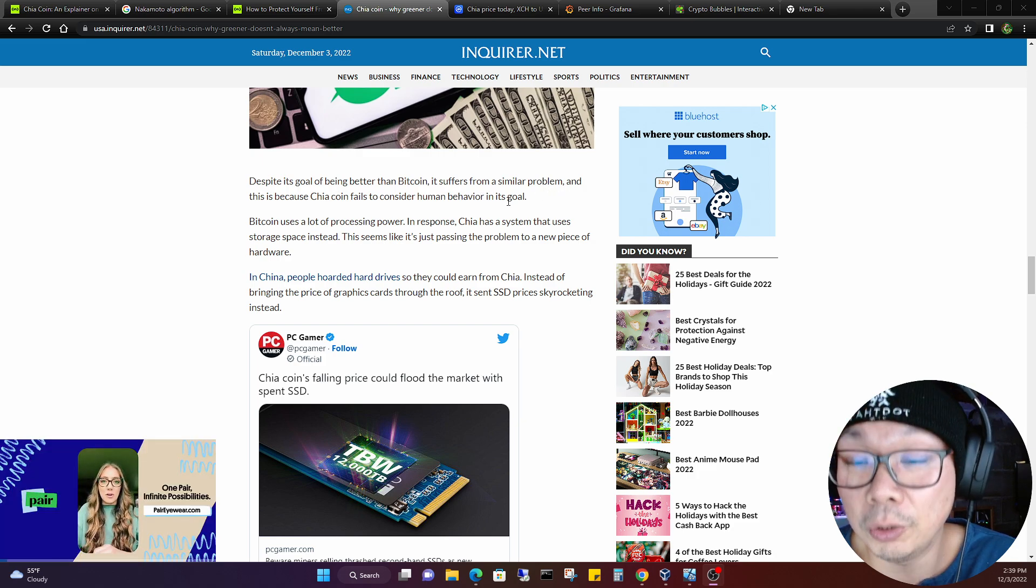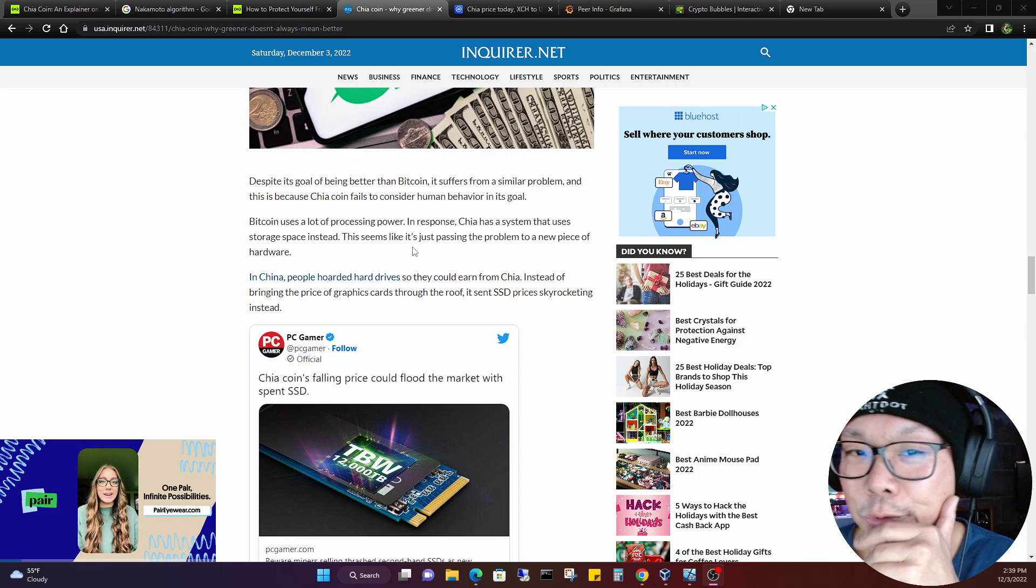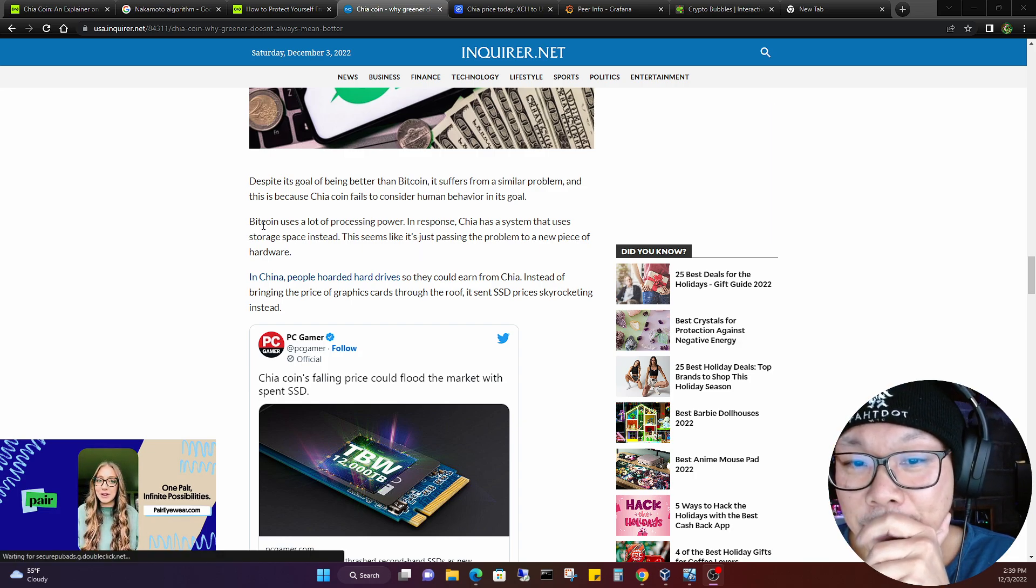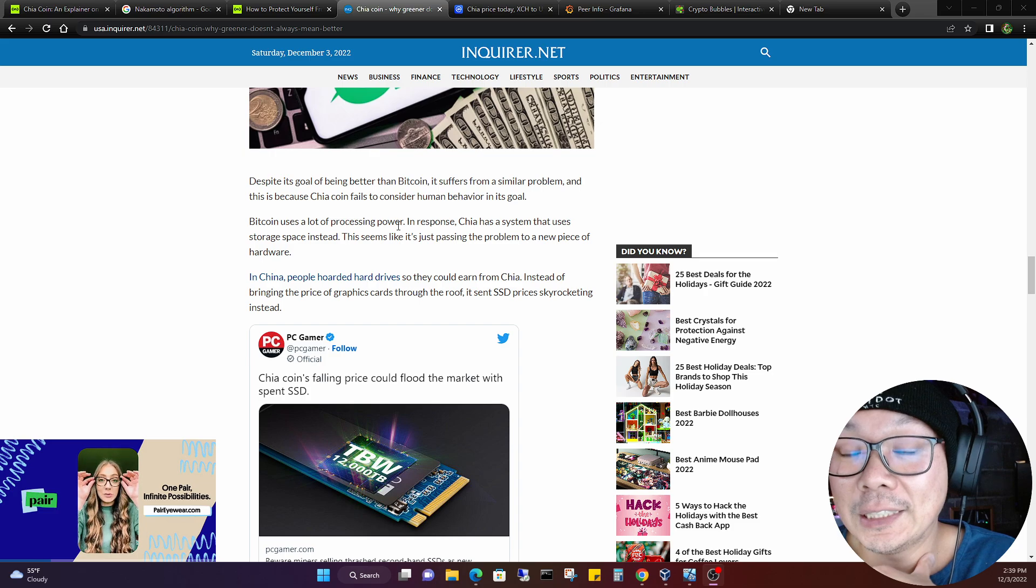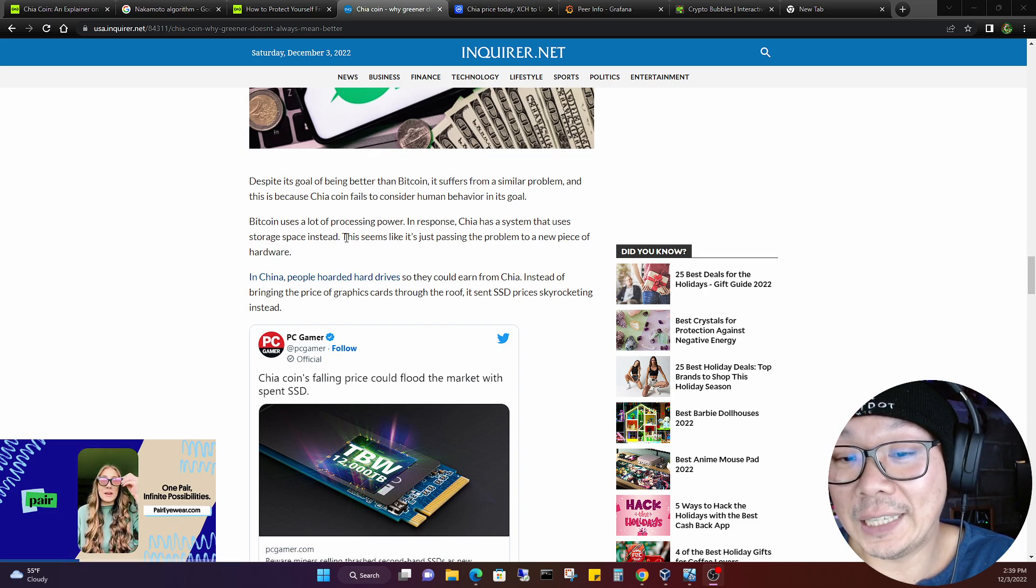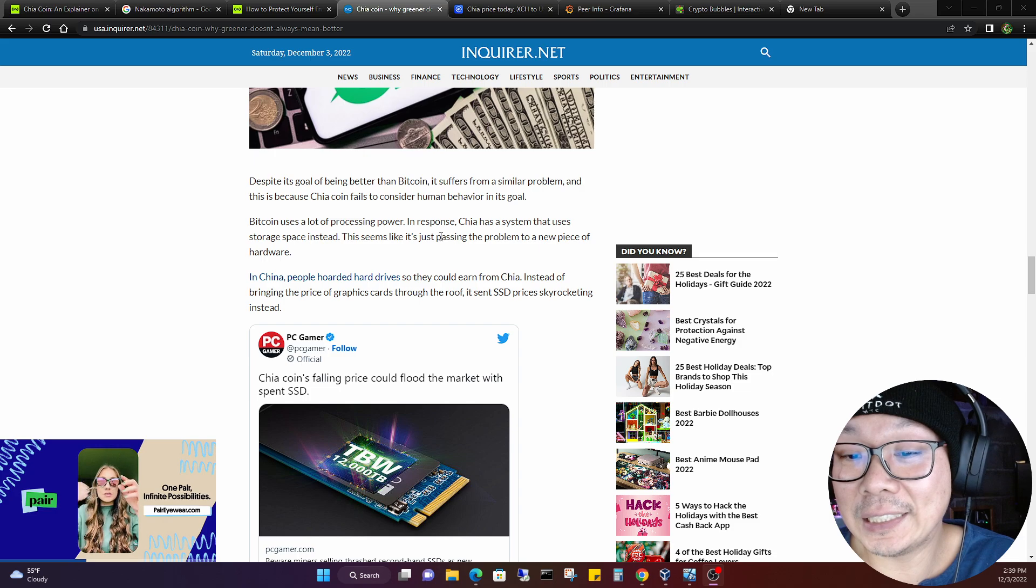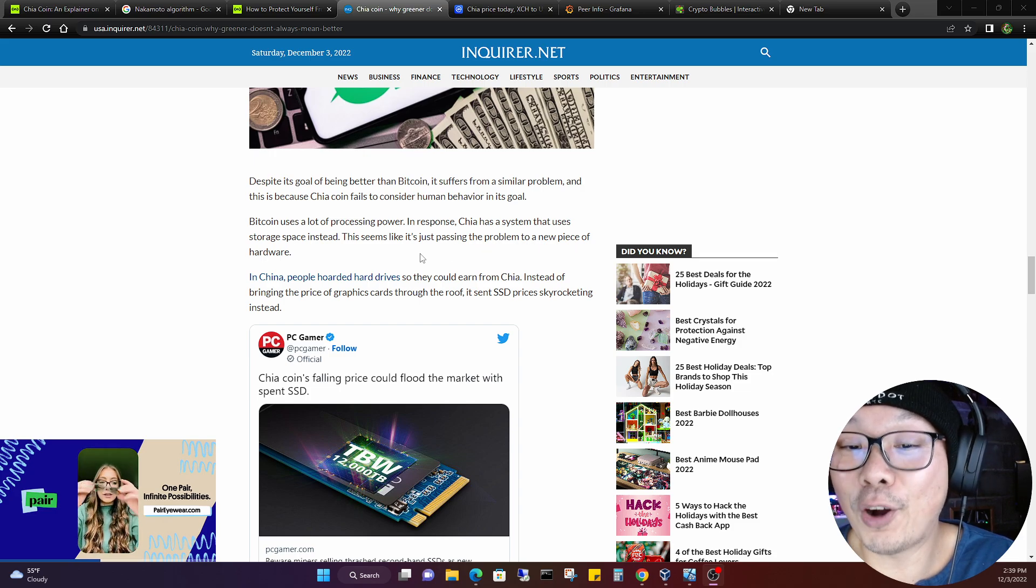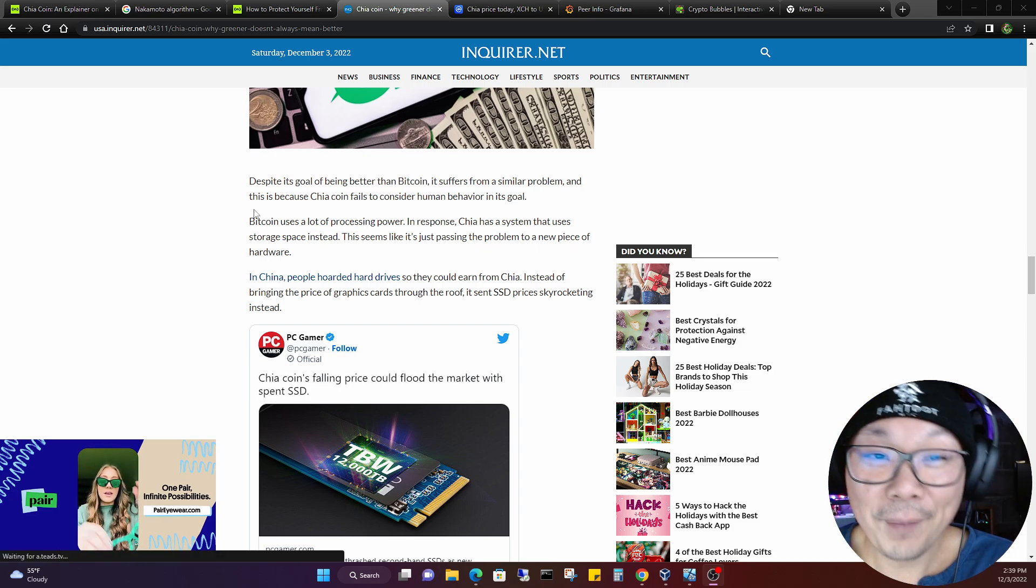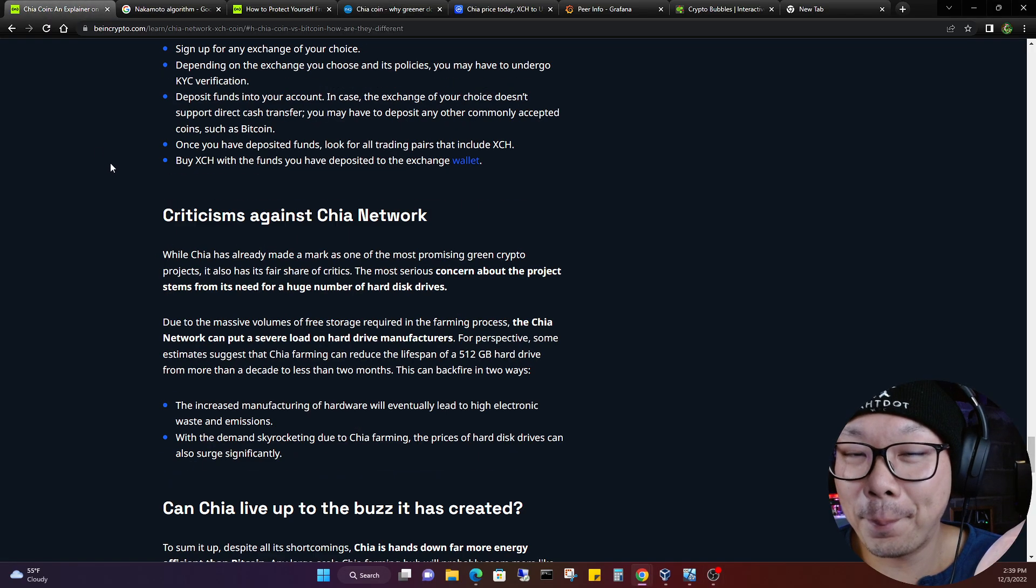I'll show you guys right here, it had a couple of tweets about Chia. What are some issues with the Chia coin? Let's just go through that one really quick. The issue is, despite its goal of being better than Bitcoin, it suffers from a similar problem. And that is because Chia coin fails to consider human behavior in its goal. Wow, this one was brutal. Bitcoin uses a lot of processing power. In response, Chia has a system that uses storage space instead. This seems like it's just passing the problem to a new piece of hardware. These articles are like very subtly though, very subtle.